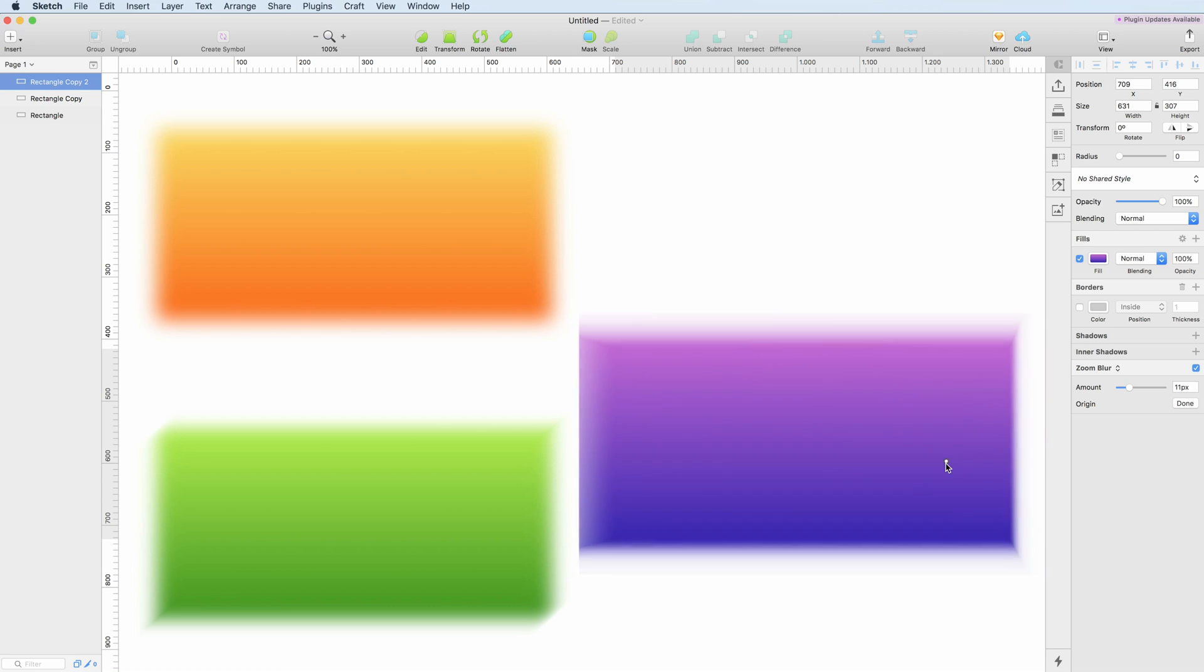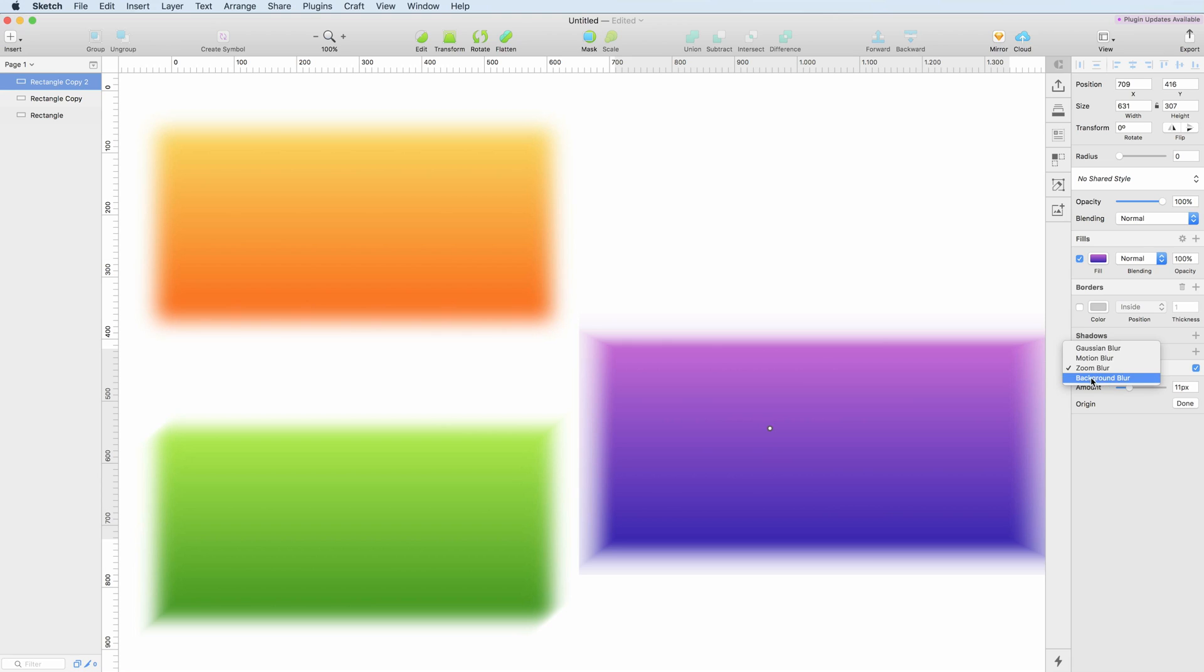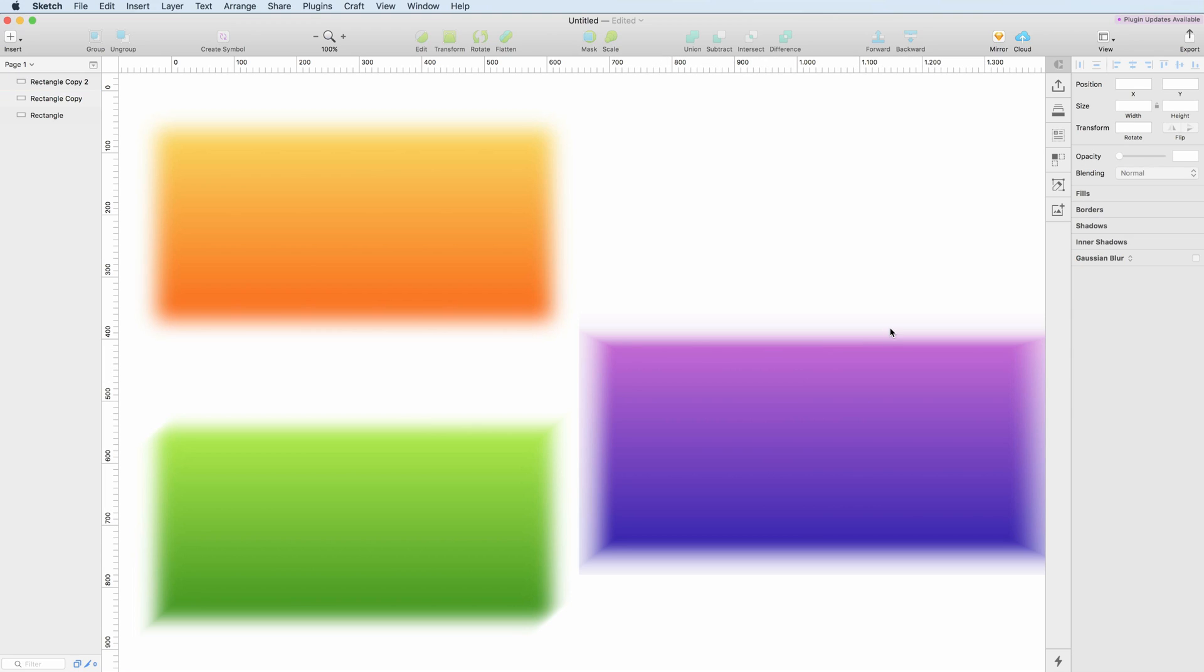This is basically it for this tutorial. There is one more blur option, the background blur, however I already covered this in a previous tutorial, so I think we're going to stick with these three for this one. Thanks for watching, and I'll see you in the next one.